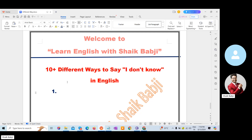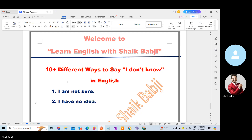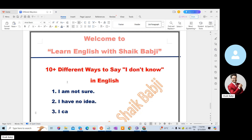The first one is: I'm not sure. The second one: I have no idea. The third one is: I can't say for certain.